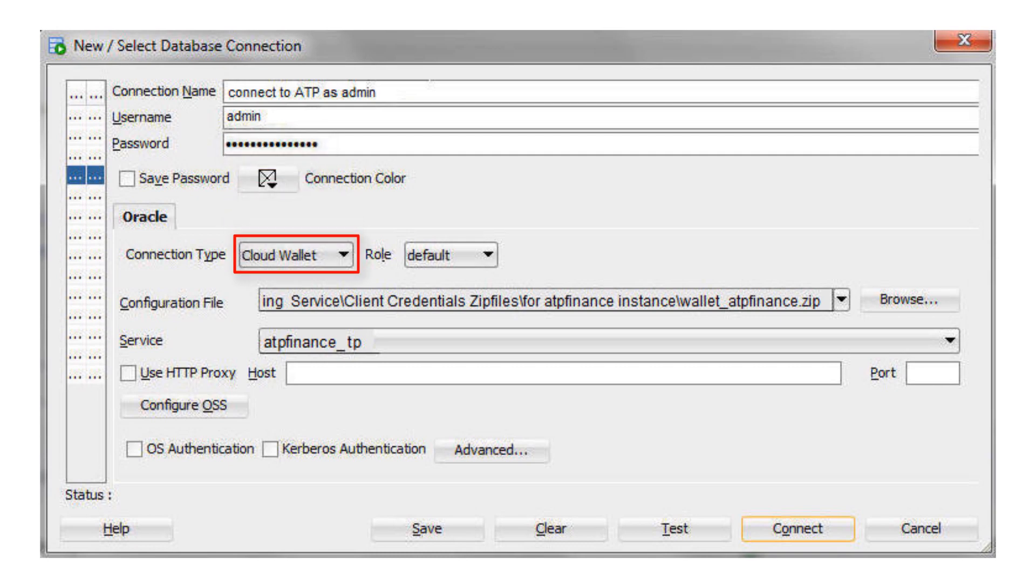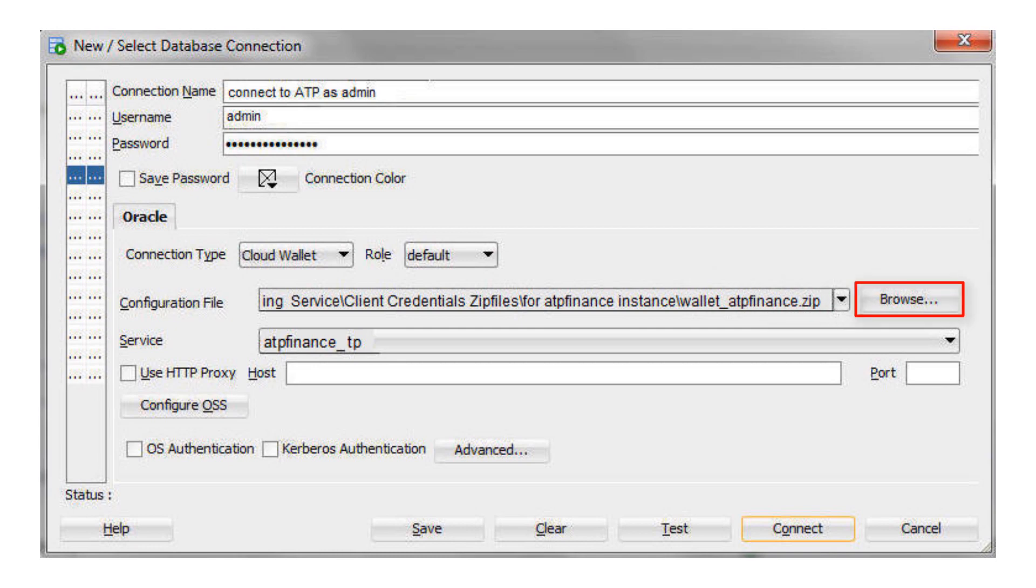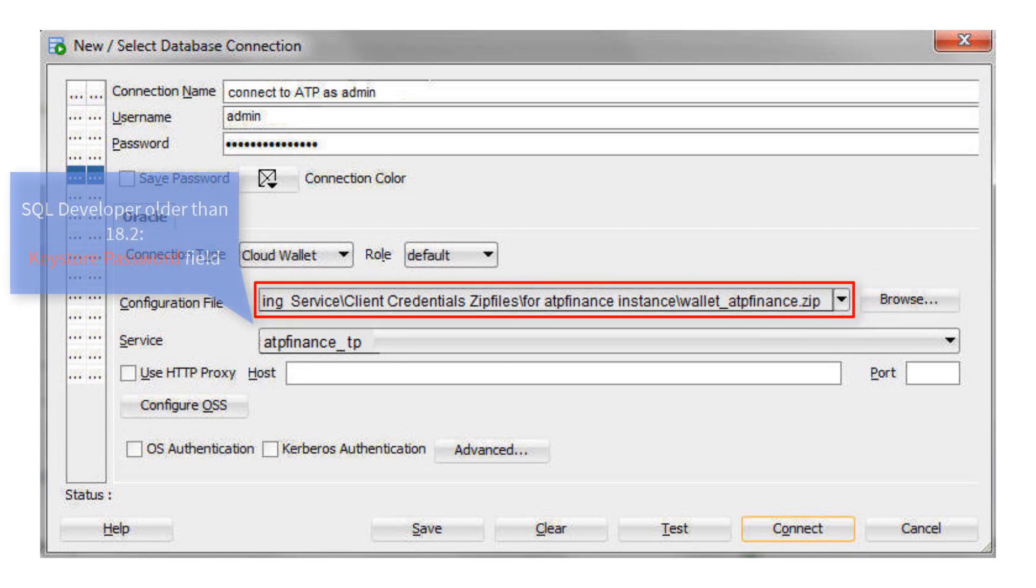For connection type, select Cloud Wallet. For the configuration file, click Browse and select the client credentials zip file. And if you're using a version of SQL Developer older than 18.2, there is a Keystore password field for entering the client credentials zip file password.